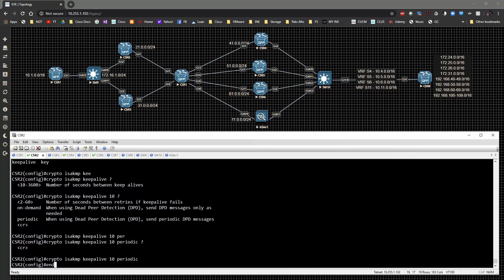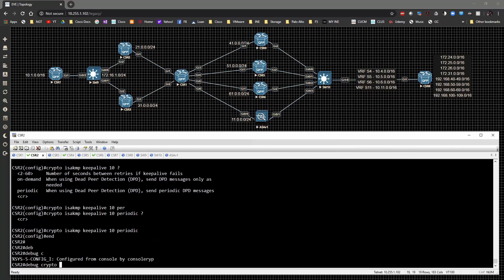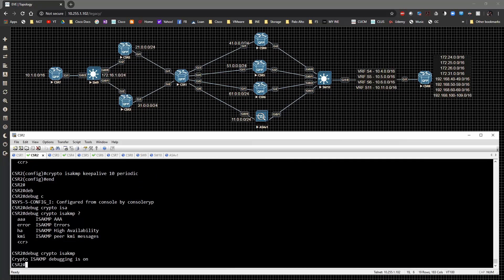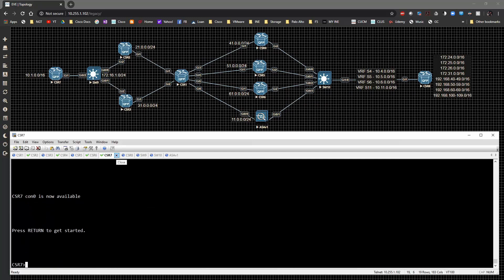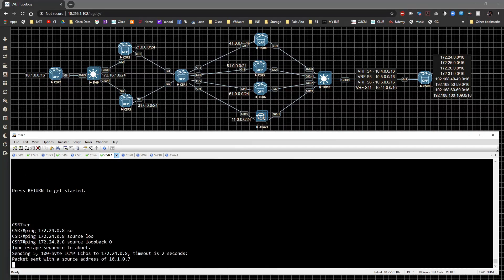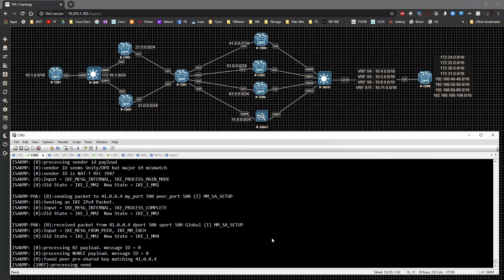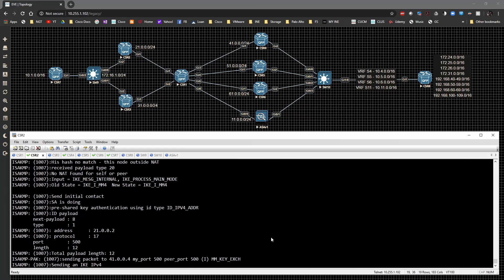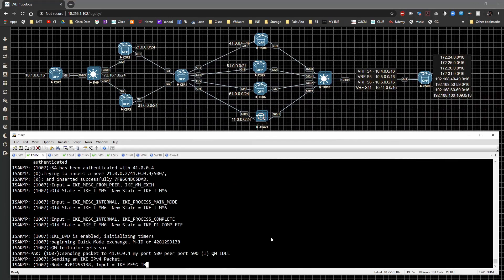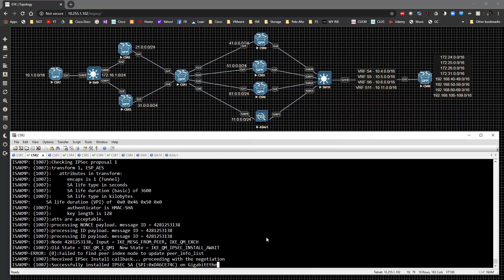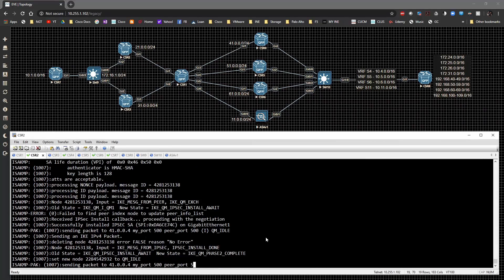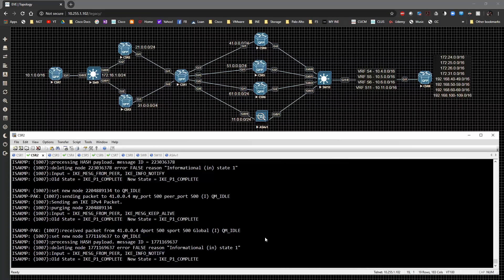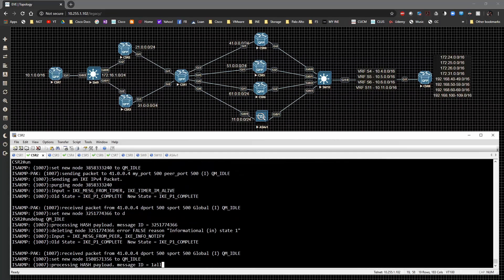So let's go ahead and do a debug crypto ISAKMP, and we're going to hit the enter key. So then I'm going to go back to CSR 7. And I'm going to do a ping to 172.24.0.8, sourcing from loopback zero. And we're going to send the ping out. The ping goes out. And what we're going to see is after a couple of moments when this is done, give that a couple of seconds to complete. So phase one is now complete. We're going to do a debug all.